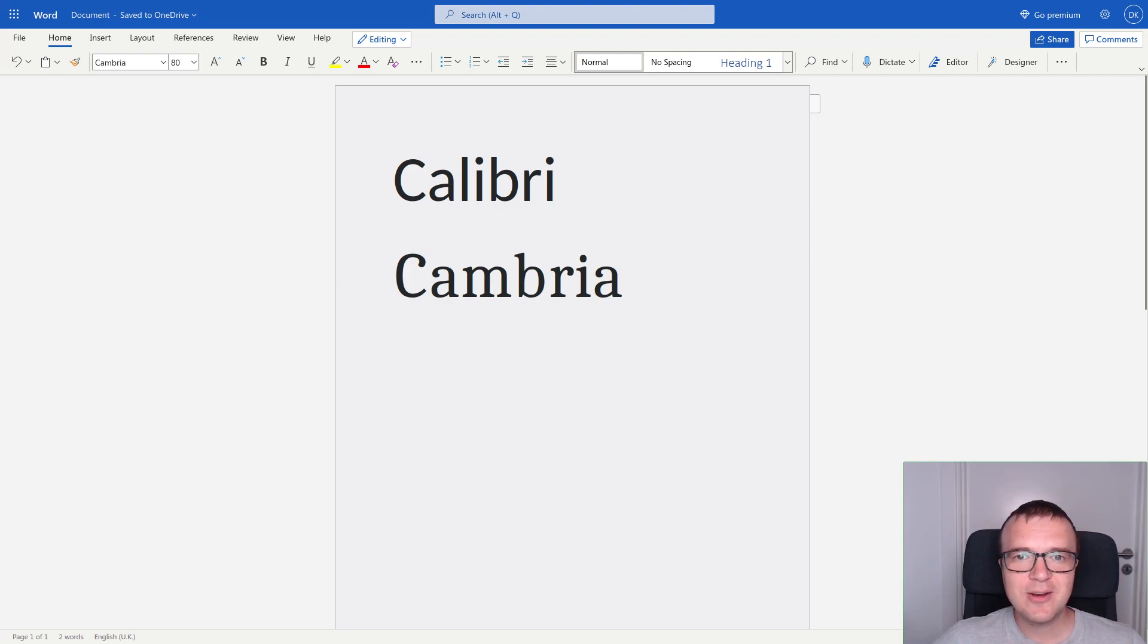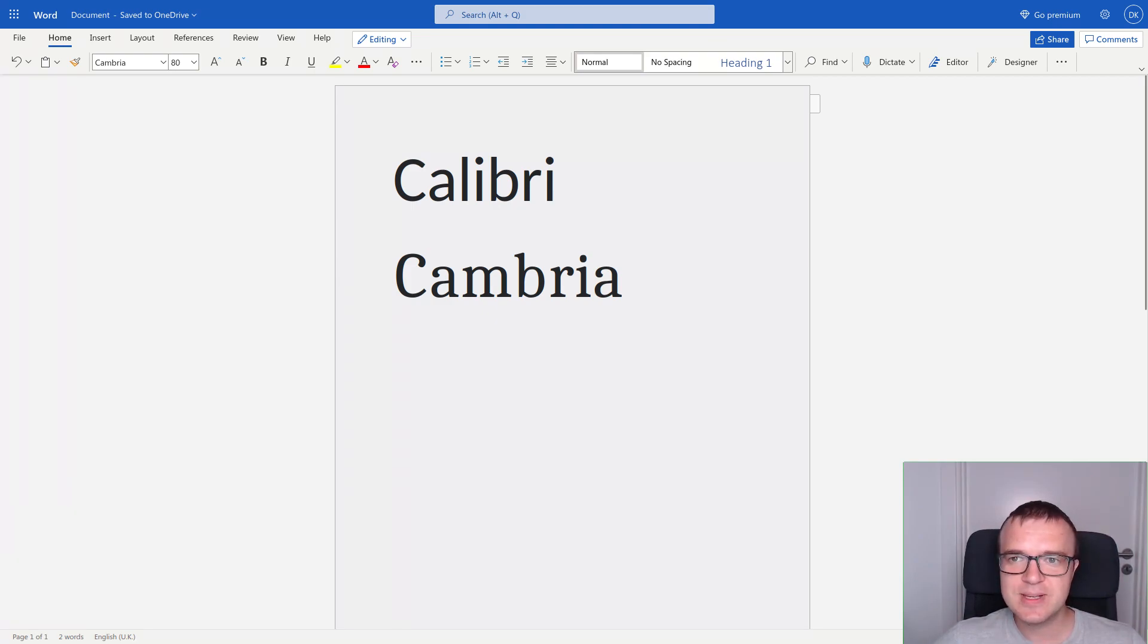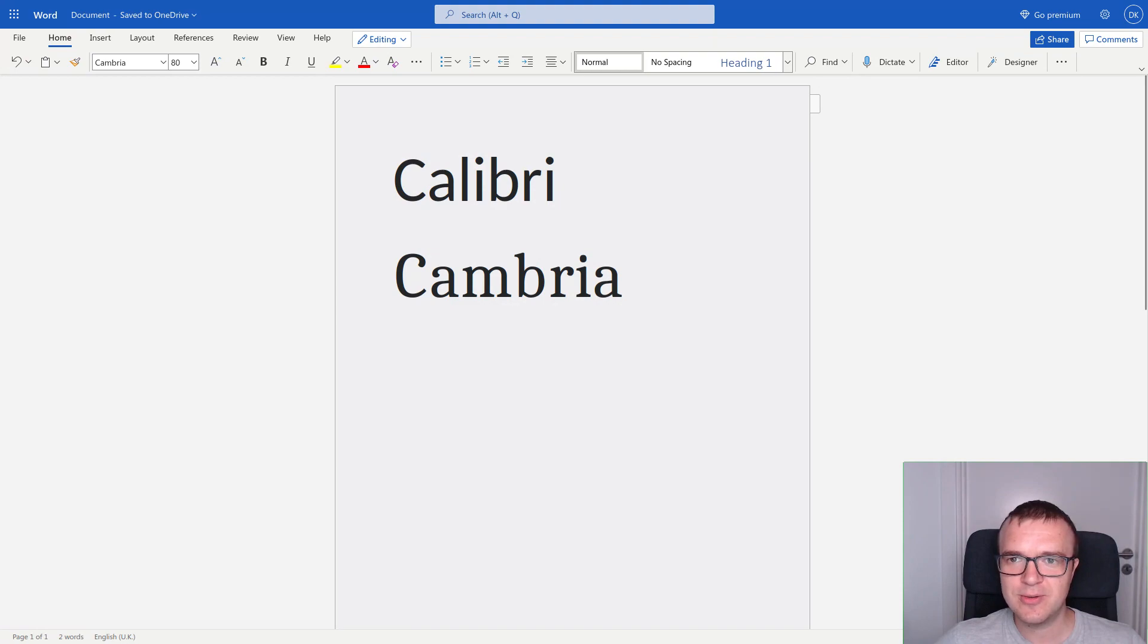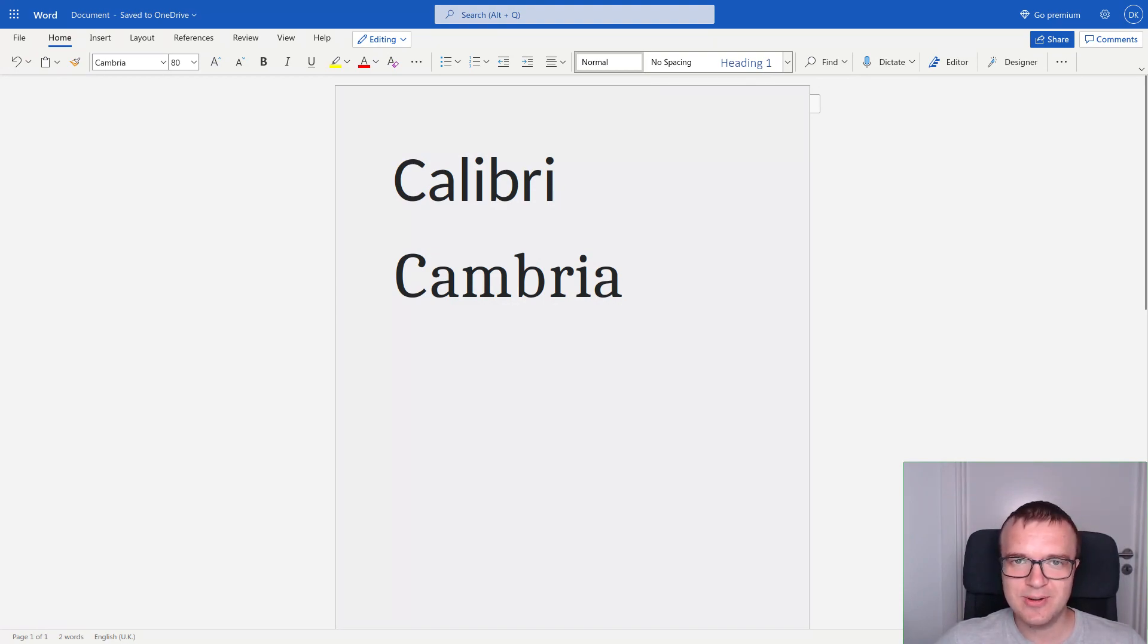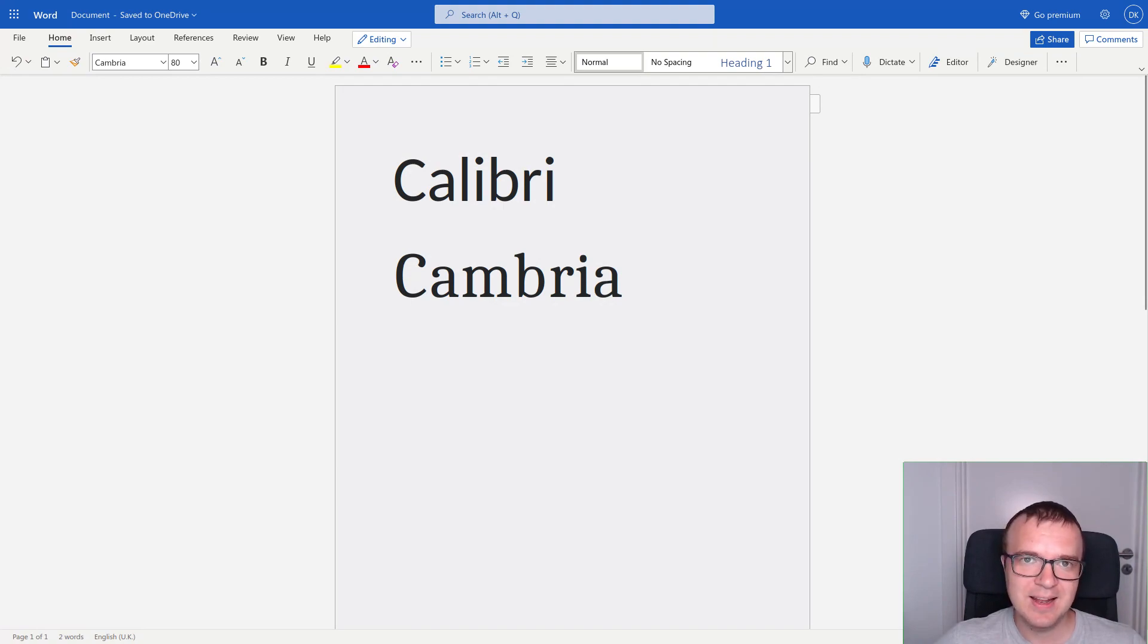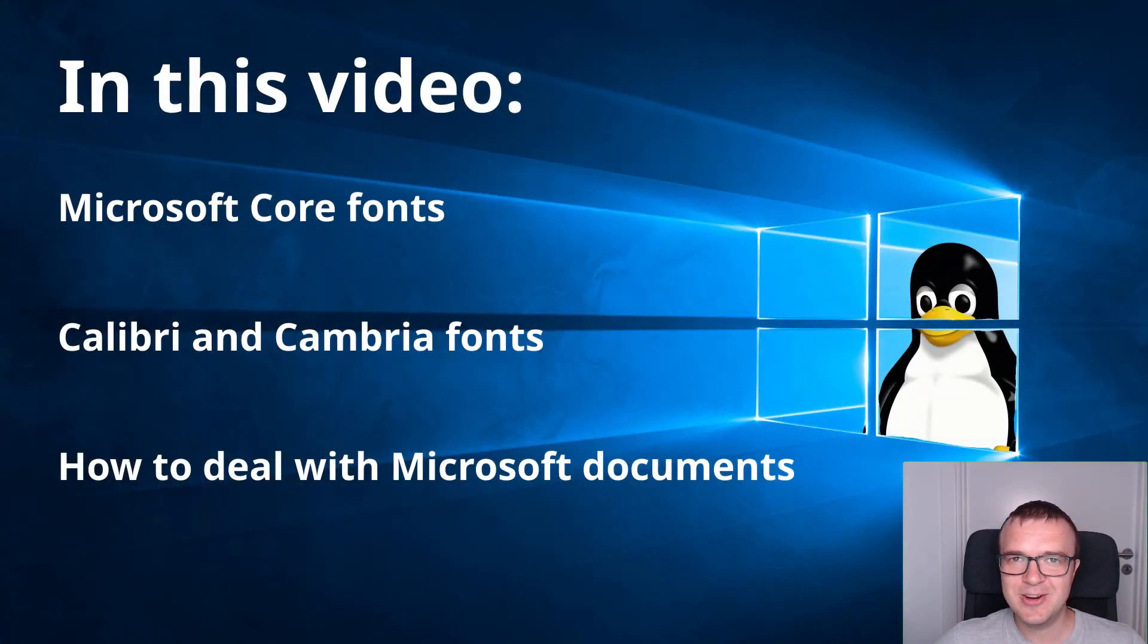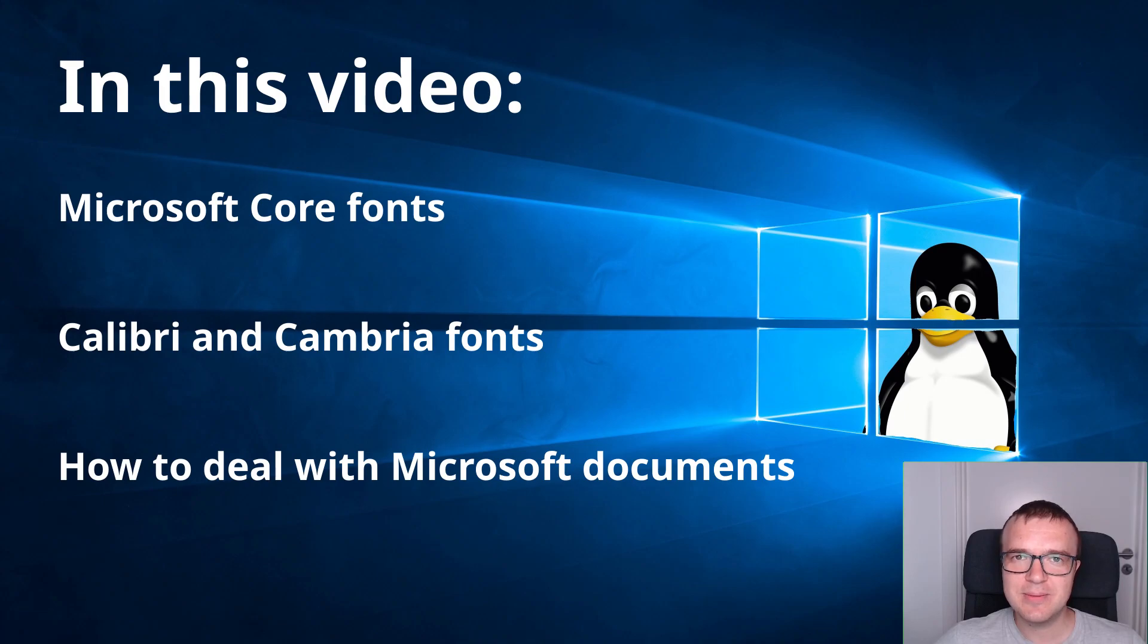As a Linux user, you may not know that a recent version of Microsoft Office uses Calibri and Cambria fonts as default fonts. So, if someone sends you a Microsoft Office document, most likely it will be using one of these fonts, and such a document will not look correctly in Linux. In this video, you will learn how to get compatibility with these and other Microsoft fonts in Linux.